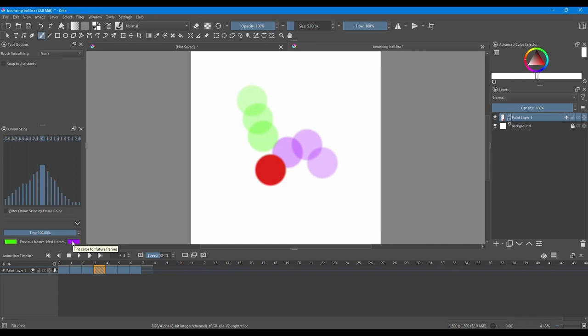You can change the color of your previews anytime. Just click on the window and choose a new color. You can decrease the saturations of your colors.